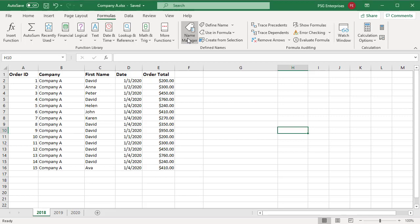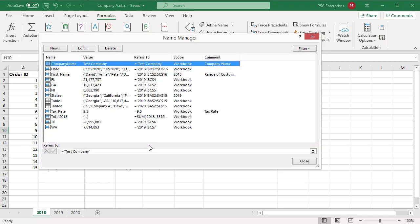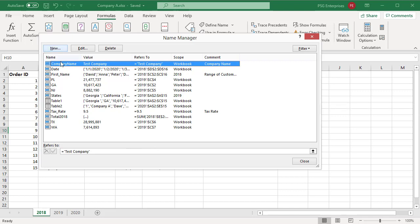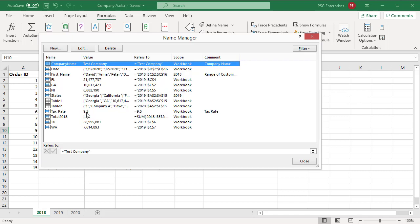The Name Manager dialog box displays information about each name in a list. The name column displays the name and a defined name icon or table name icon. The value column displays the current value of the name, such as a string constant, a cell range, a constant, a placeholder if the formula cannot be evaluated, etc.